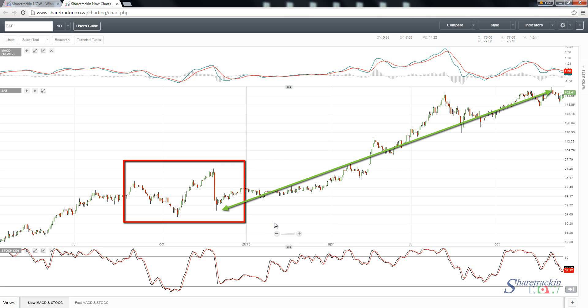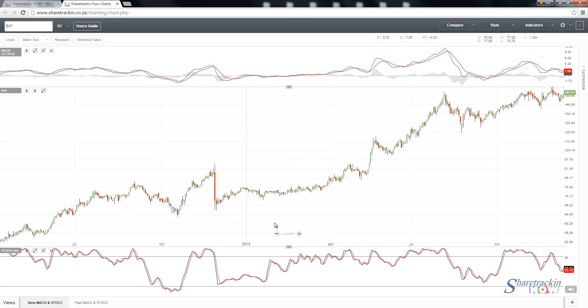In a technical analysis we said we have four foundational things. What I try to do is answer yes to all four. For example: yes, the share is in a bull trend; yes, the share is in a low cycle; yes, the MACD has crossed over; yes, the stochastic has crossed over. I try to get four yeses when doing a technical analysis.